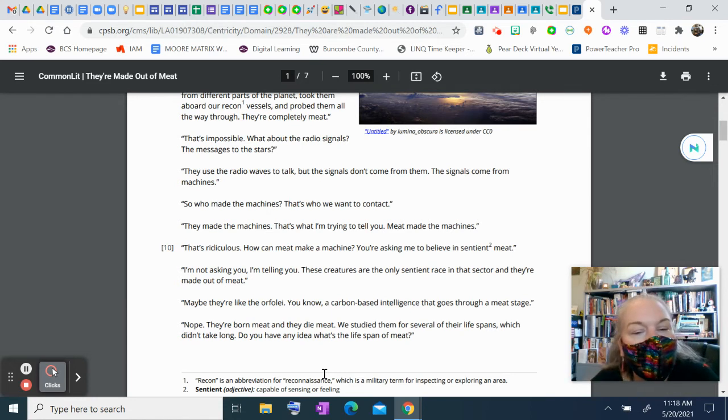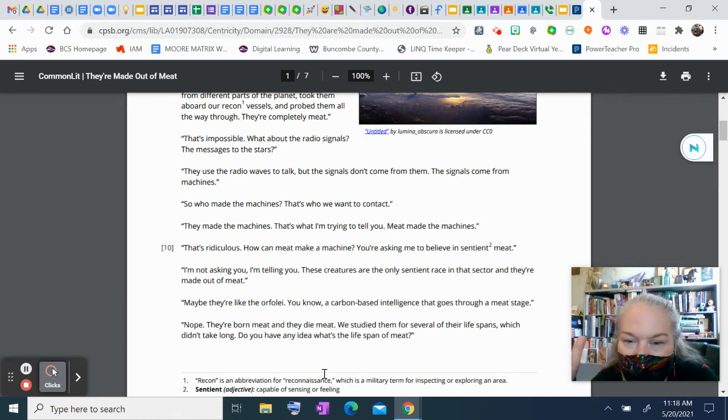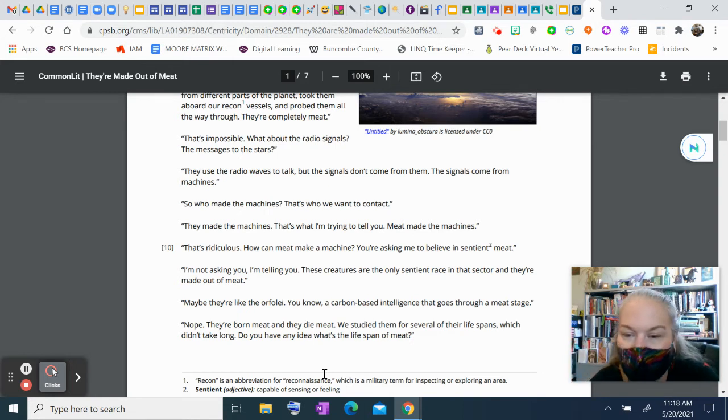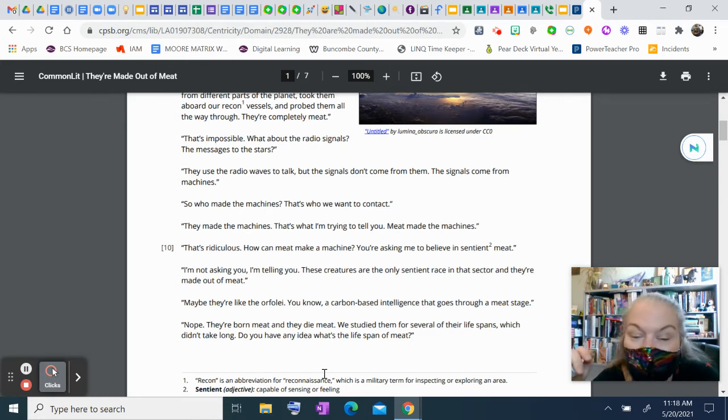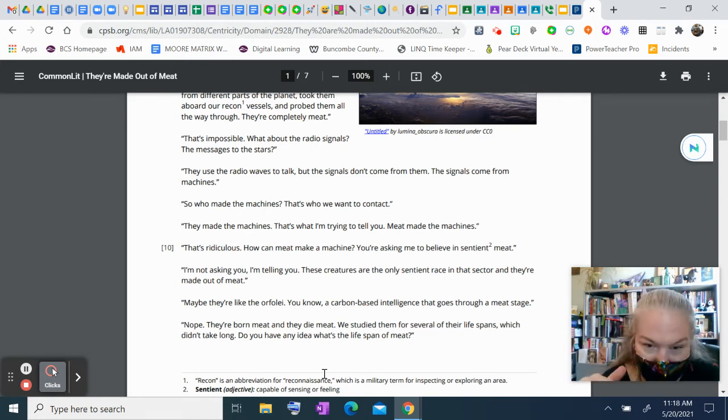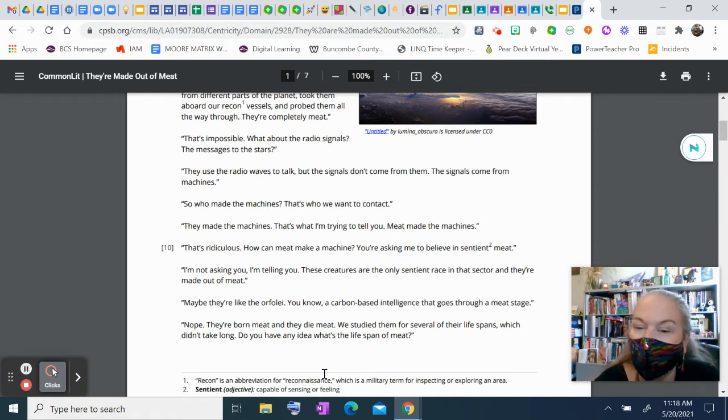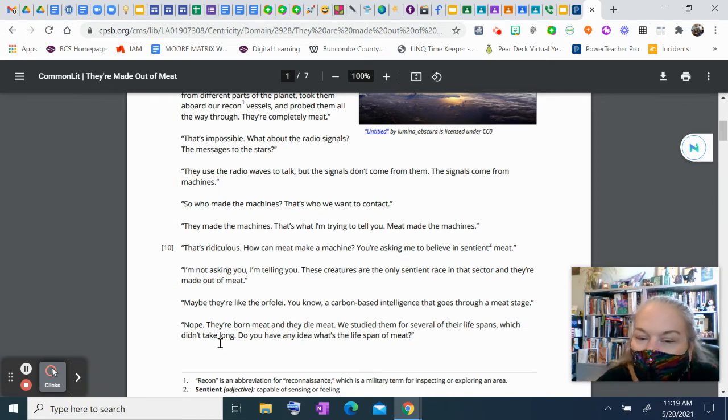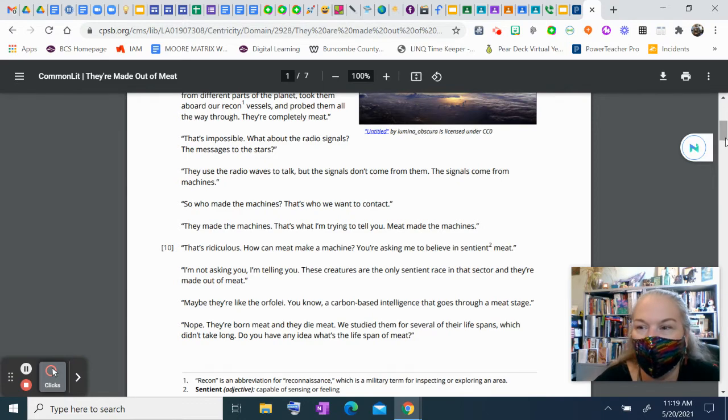Well, maybe they're like the orfoli. You know, a carbon-based intelligence that goes through a meat stage. Nope. They're born meat, and they die meat. We studied them for several of their lifespans, which didn't take long. Do you have any idea what's the lifespan of meat?